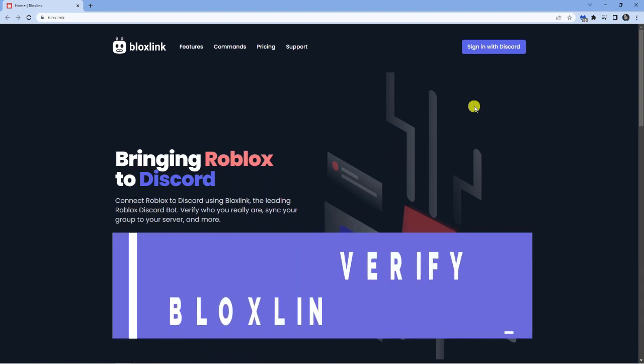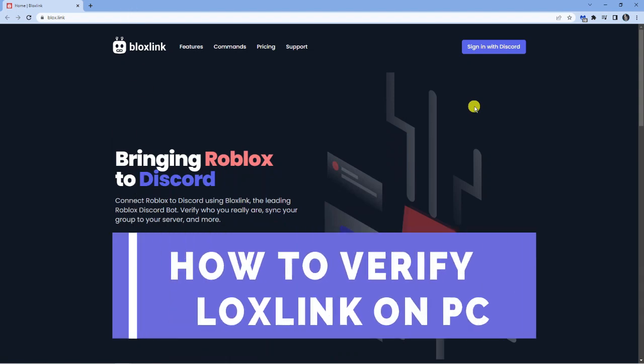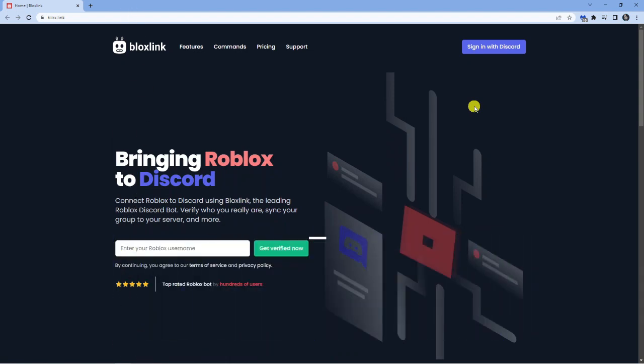In this video I will show you how to verify your Bloxlink on PC. Let's jump straight into the tutorial.